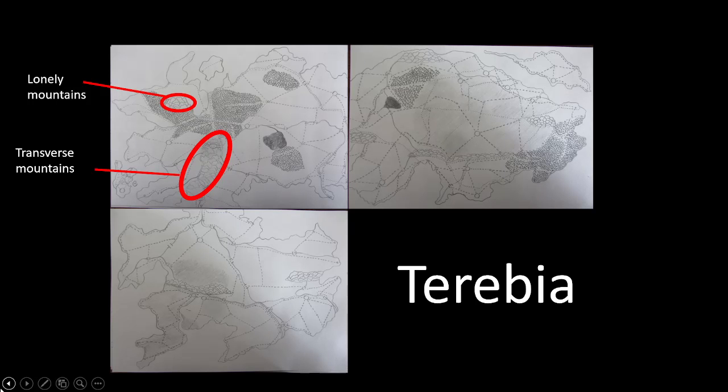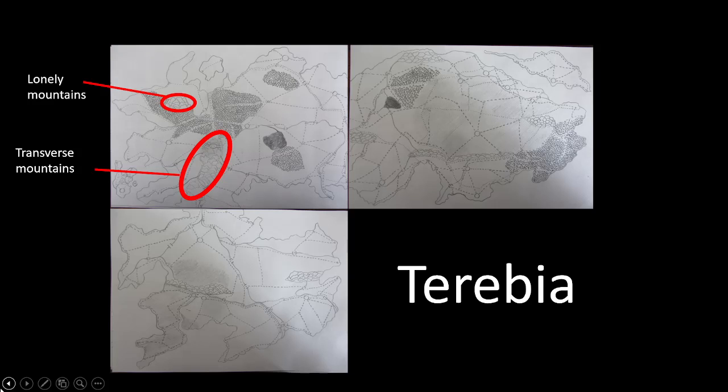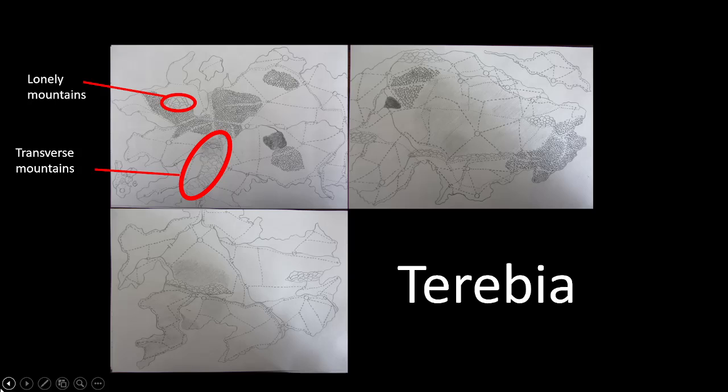The Gregon Earth comes from two points of Terebia in the northwest: the Lonely Mountains in the extreme north and the transverse mountain. You have to know that a lot of Gregon Earth comes from the transverse mountain.